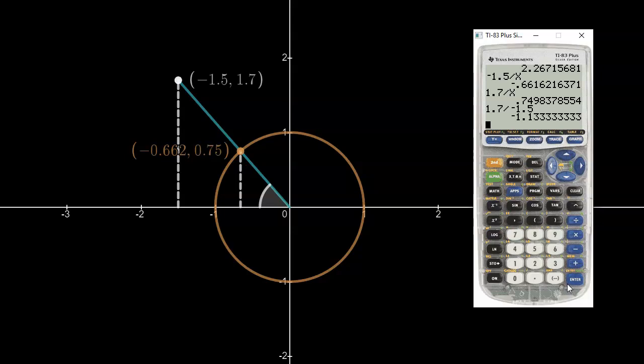You can also get the reciprocal trig ratios by simply reciprocating each of those answers that we got for the primary trig ratios.